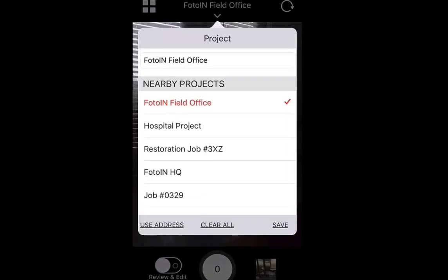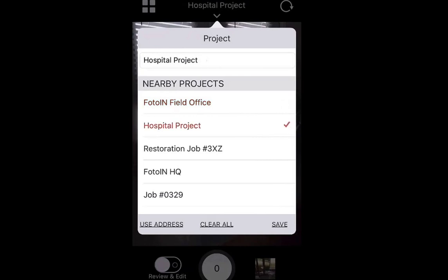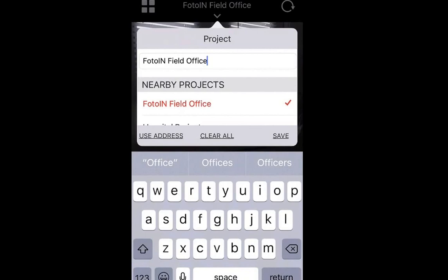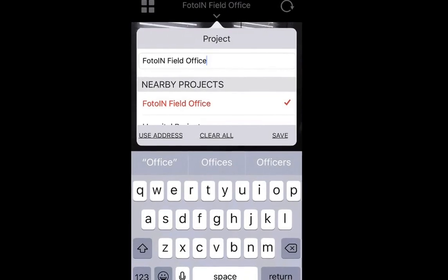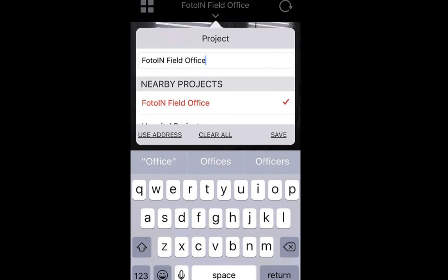When you click on or tap on the Photo In app, it's going to automatically take you into camera mode and you'll see that it captured my location. A new feature is that if you have multiple projects nearby, it's going to pop up a project list and let you select from all the nearby projects. You can also search in the search bar for the project you're looking for. Also, if you do not have any projects configured, it will pop up the screen and force you to create a project — whether you want to use the address of where you're located or create a new project name right then and there on site.